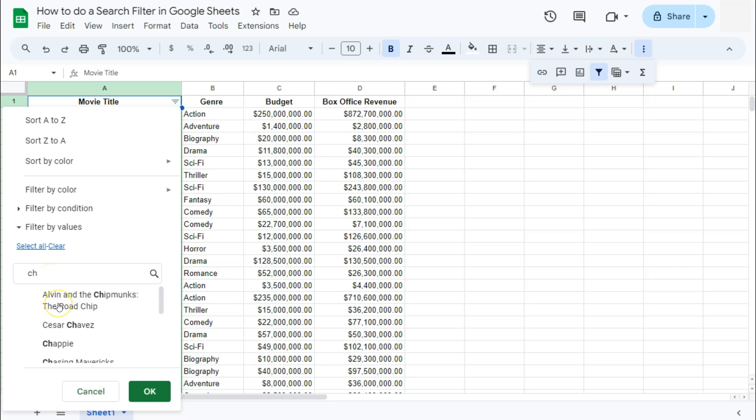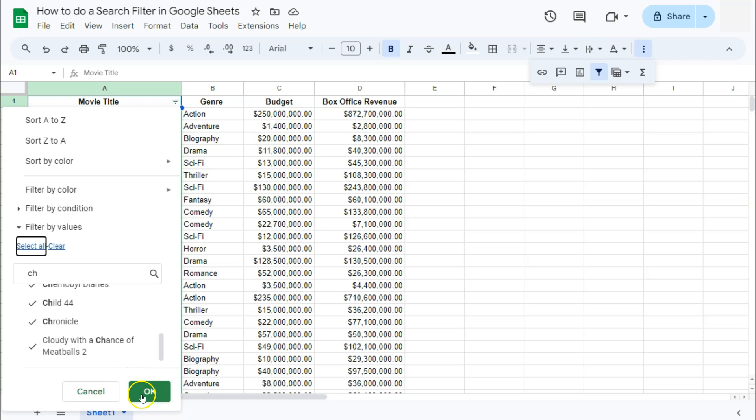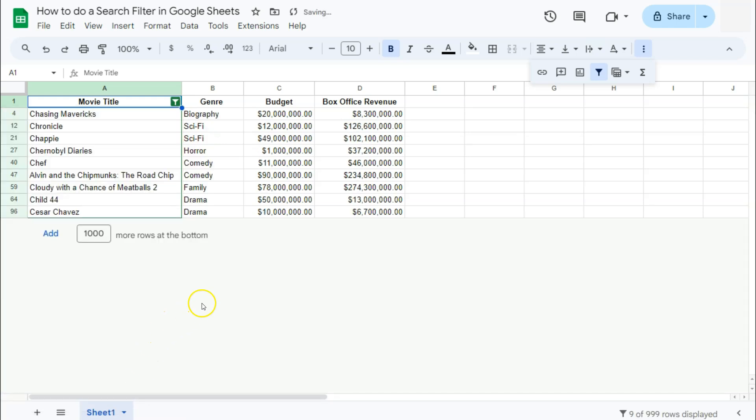So now that we have our data, let's select all and click on okay. And there we have it. We have filtered our data with that specific condition of having the letter CH in them in the movie title.